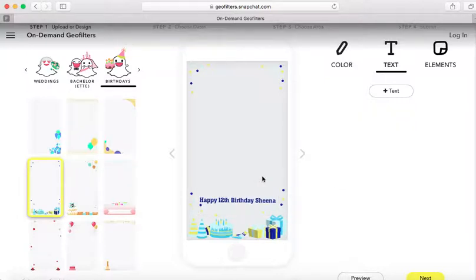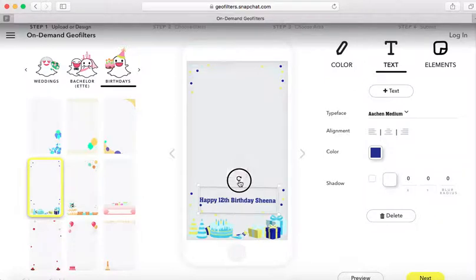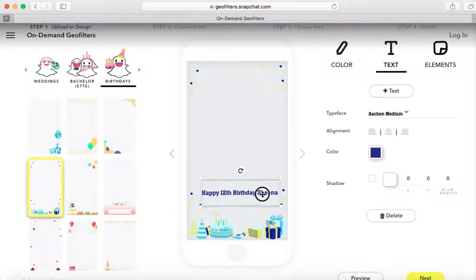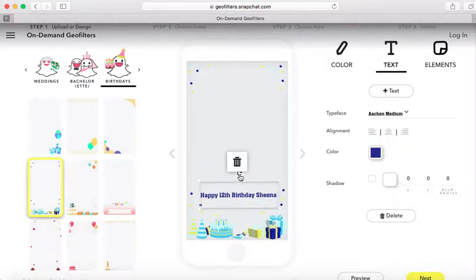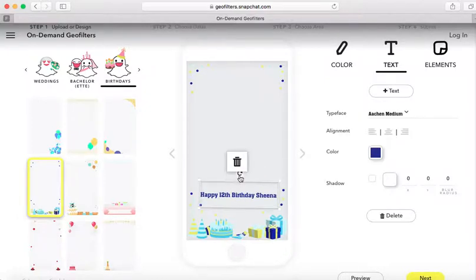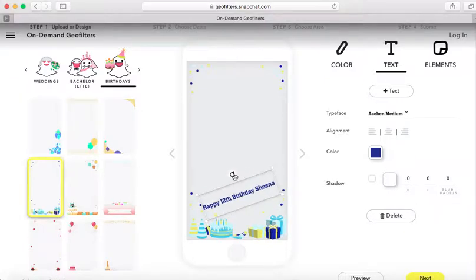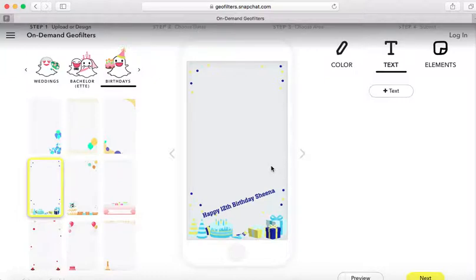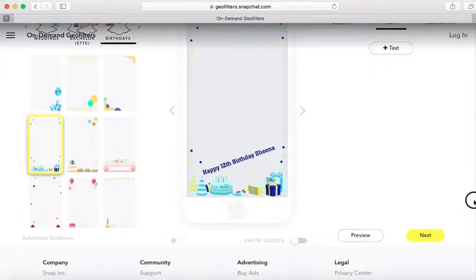I could be here all day trying to figure out how to make this straight, but I want to do it like that just for it to stick out. Now that I have my geo filter the way I want, I'm going to go ahead and click Next.